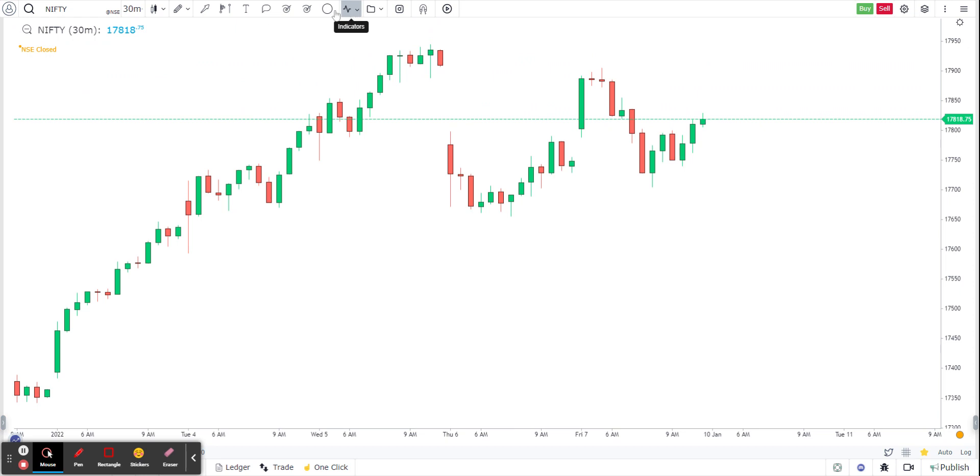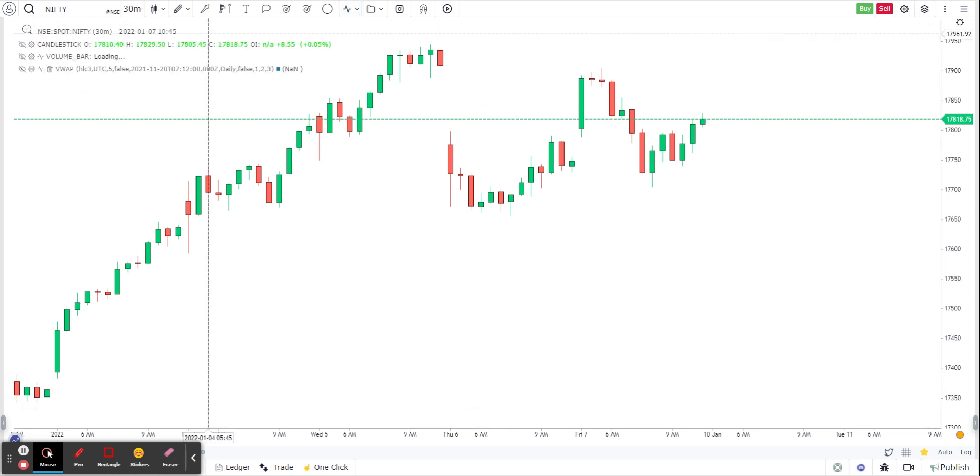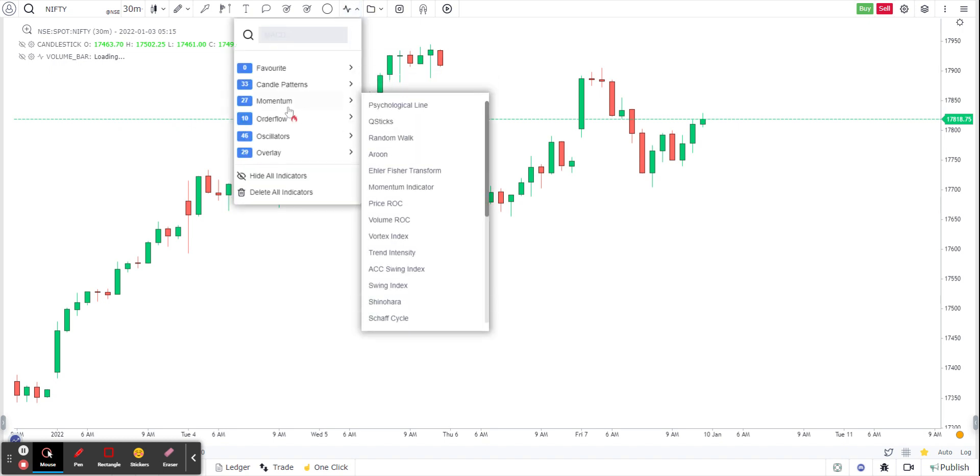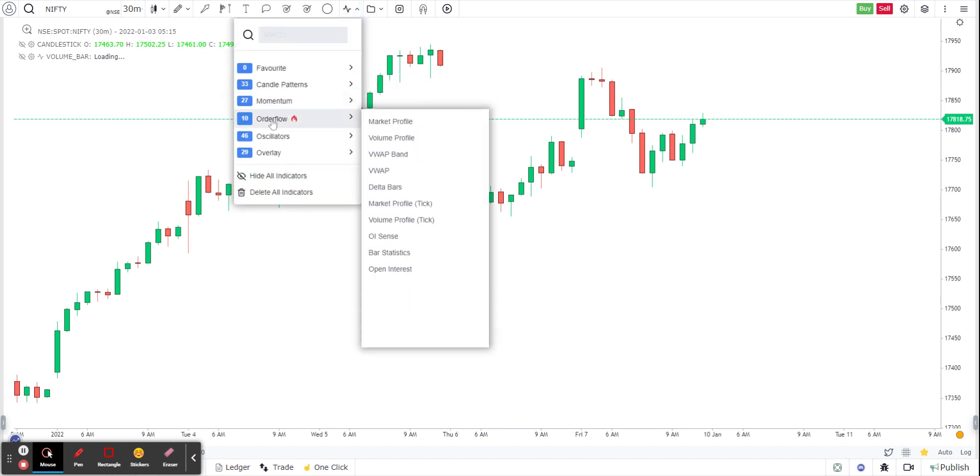First, what you have to do is add the market profile indicator. On the top under indicators, I go to order flow. Under order flow I have market profile, and I'm on a 30-minute Nifty chart.